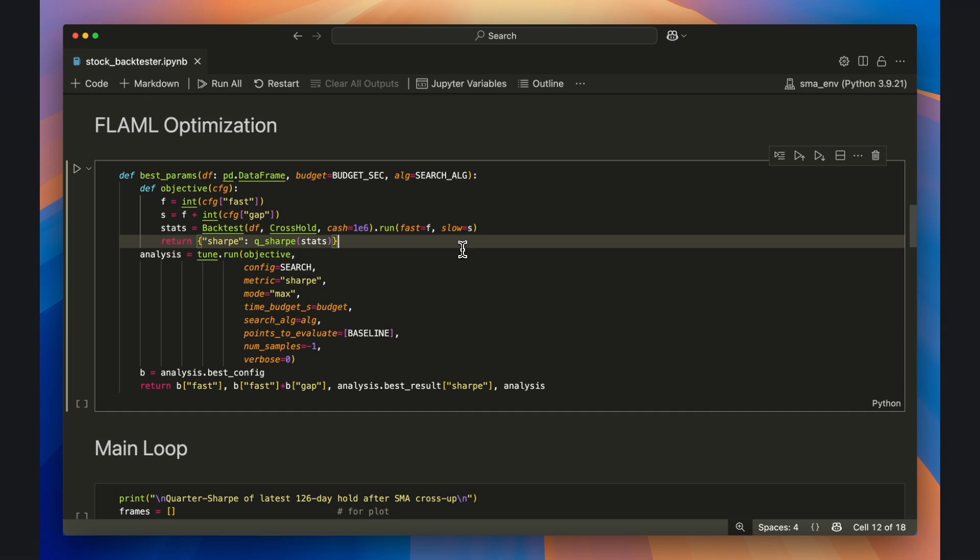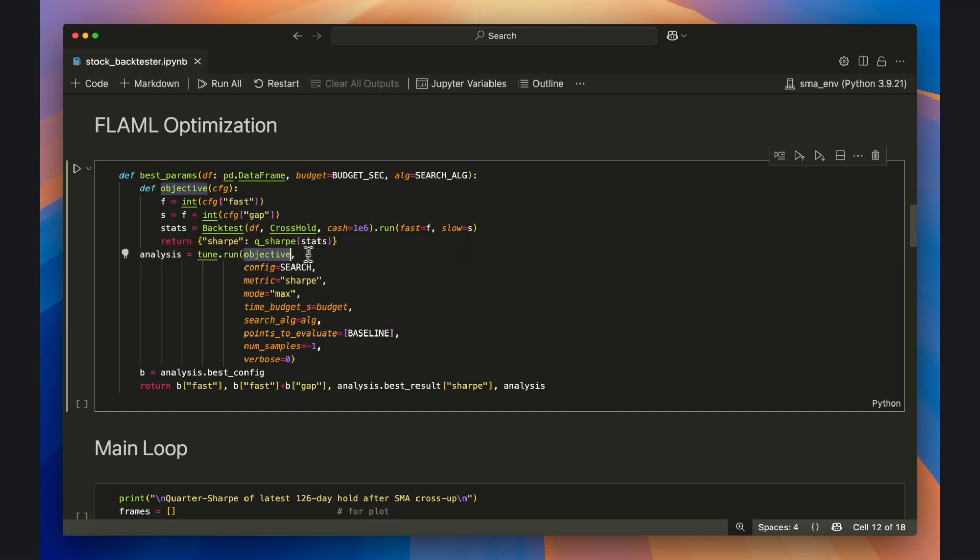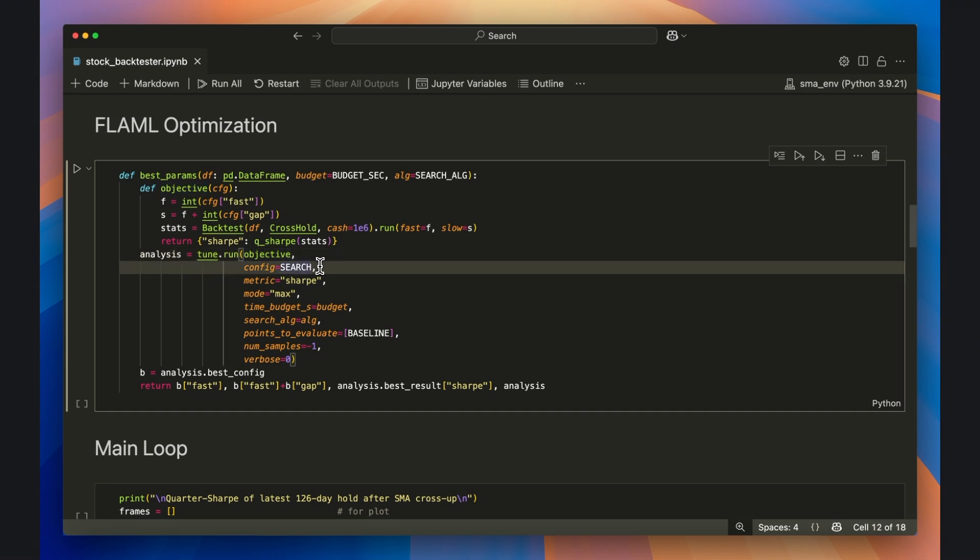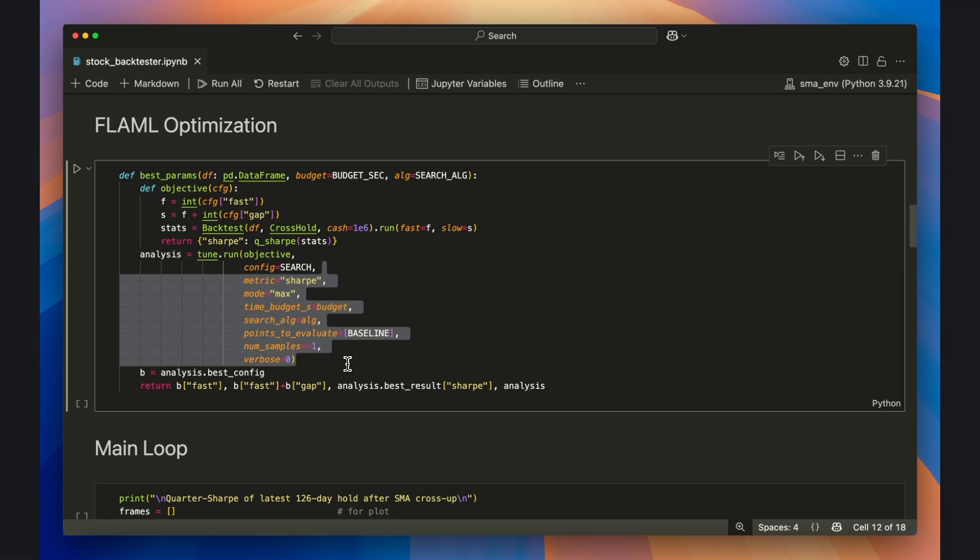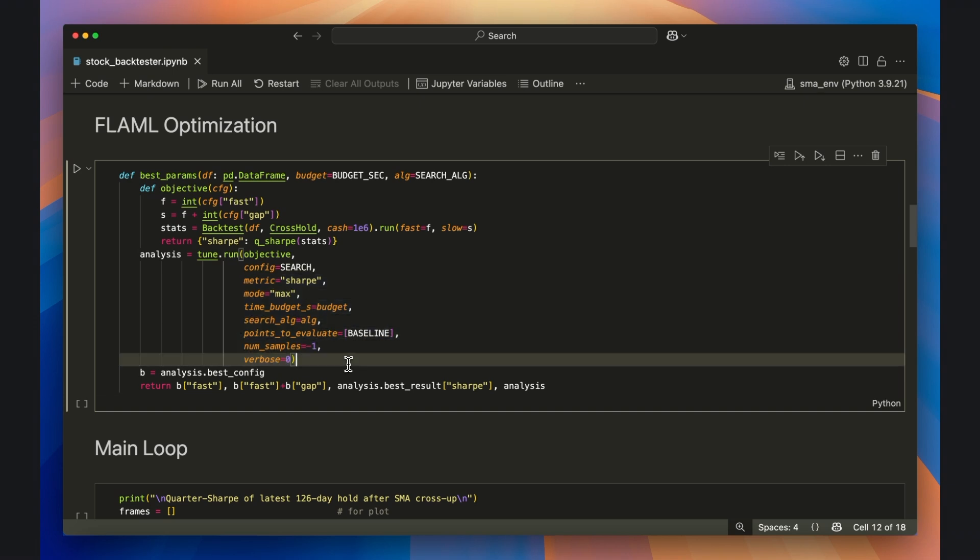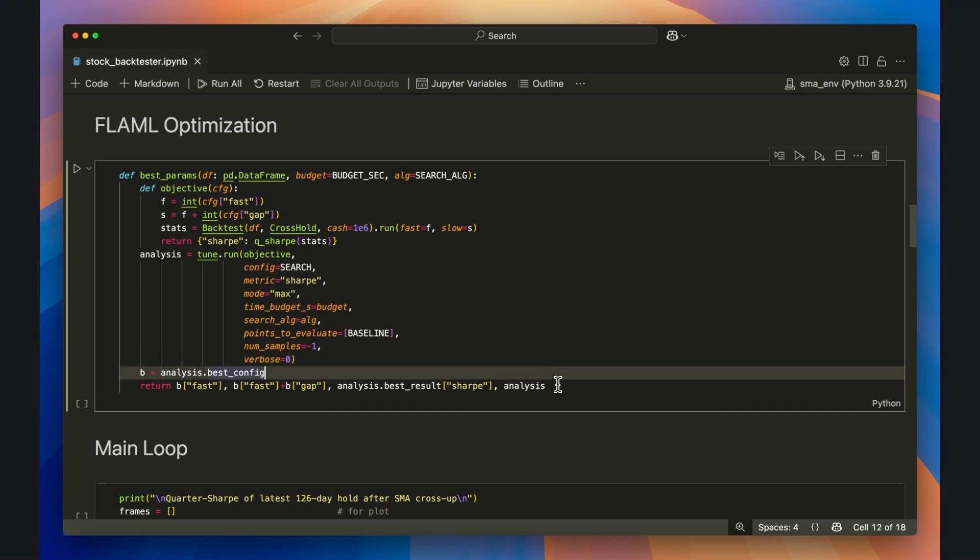Then we actually use the tune.run method. Here we have the current objective, the grid we defined up top that we saved to search, as well as other options that we've set for running the optimization that seeks to identify the best fast and slow pair based on the largest sharp ratio return. After tune finishes, we pull the best configuration and return the winning fast slow pair together with its sharp and the full analysis object for plotting later.